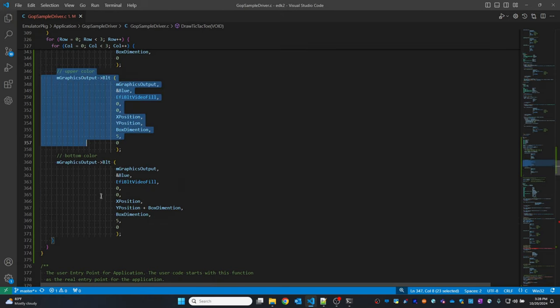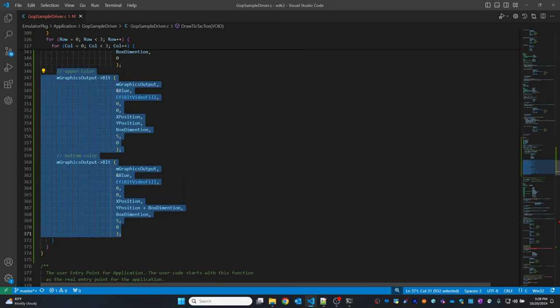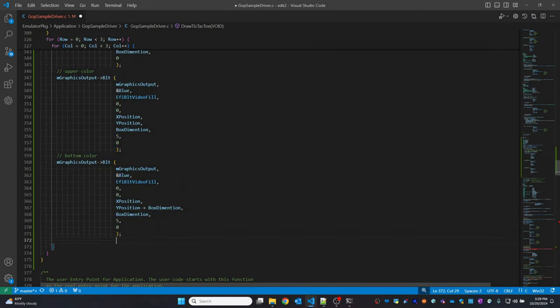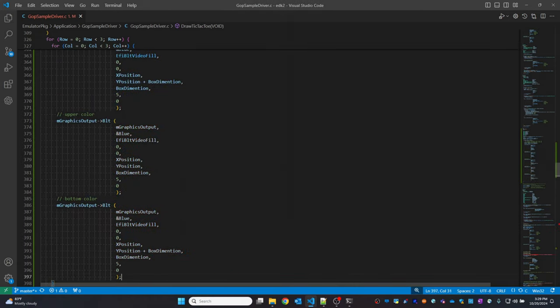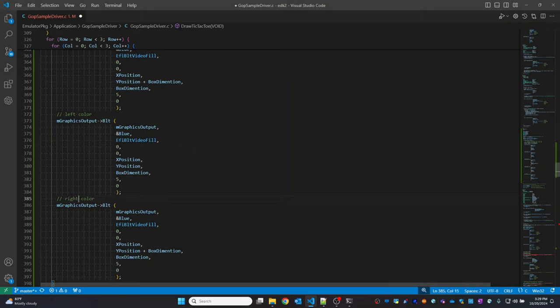I will copy this and paste it. I'll label one as left and the other as right.